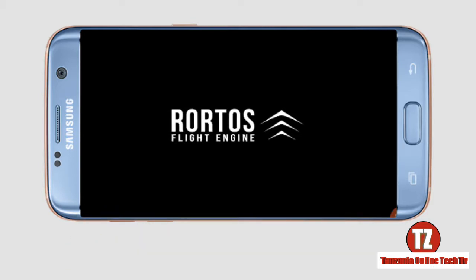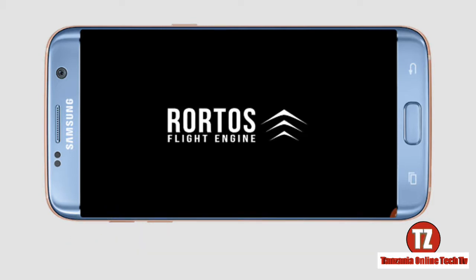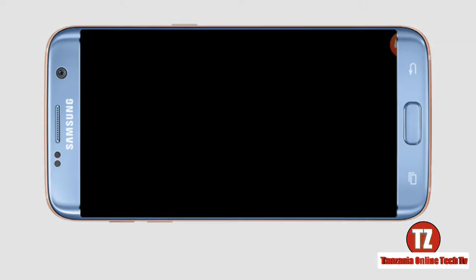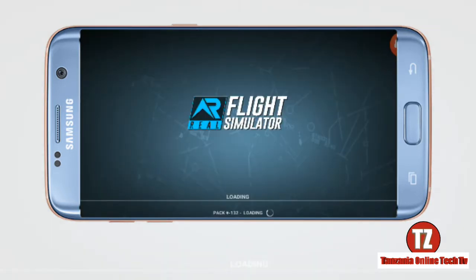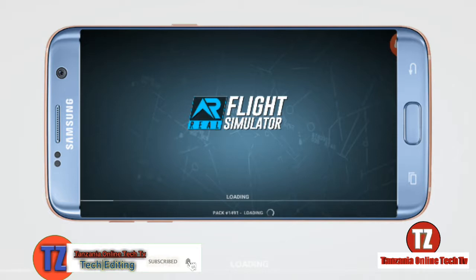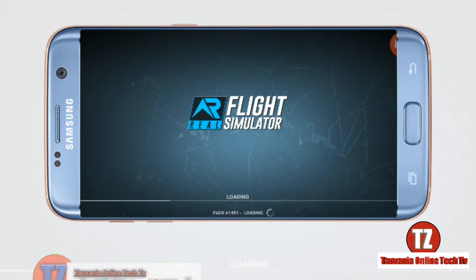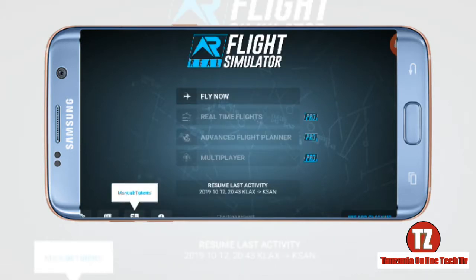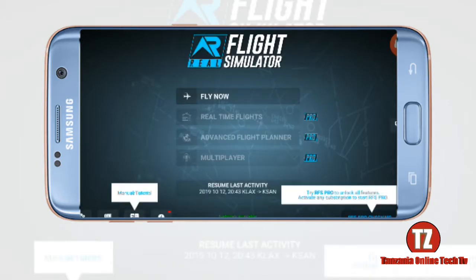Wait until the game is open and the game data is loading. The first time you need to leave the internet on so the game can download some data. For me, I already have this game on my Android phone so I don't have to turn on the data.